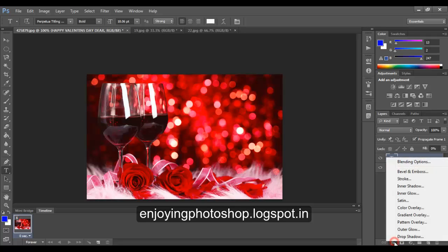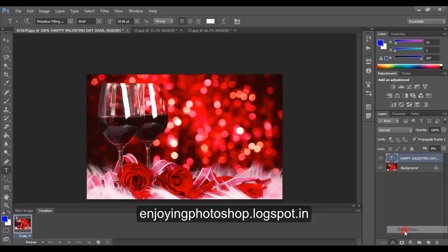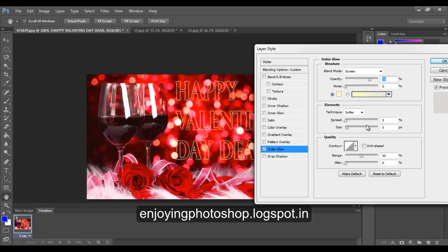Let us go to blending options and apply the outer glow. You can see the text.